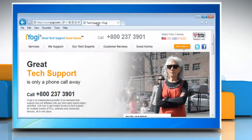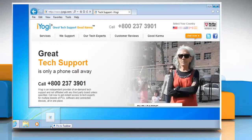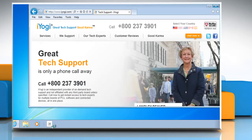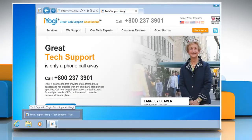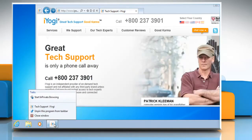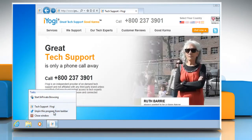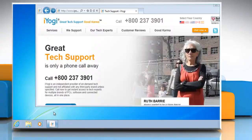To pin a website, click the webpage's tab and drag it to the taskbar. To remove a pinned website from the taskbar, right-click the website icon on the taskbar and then click 'Unpin this program from taskbar.'